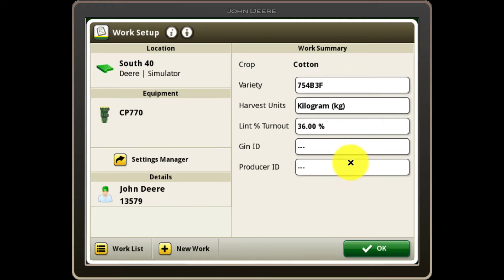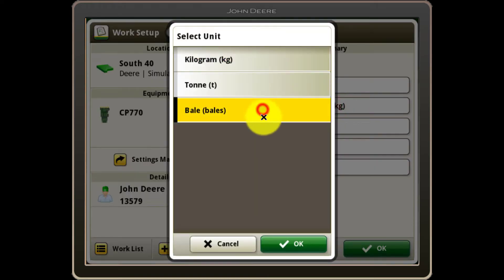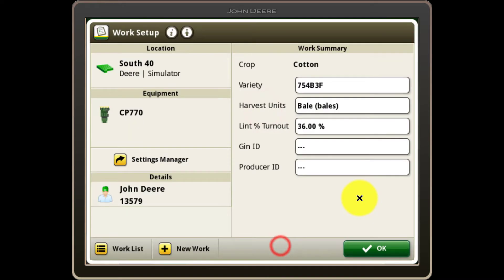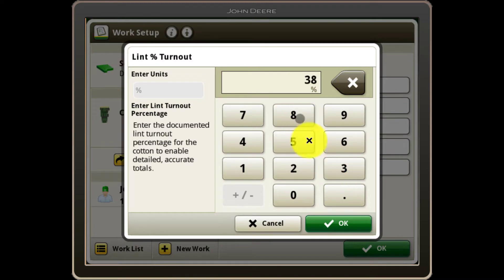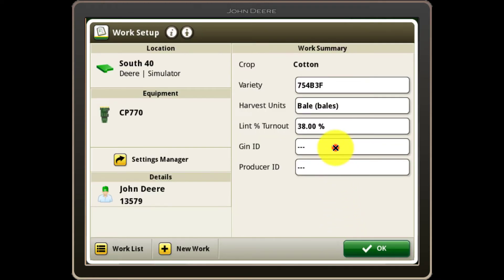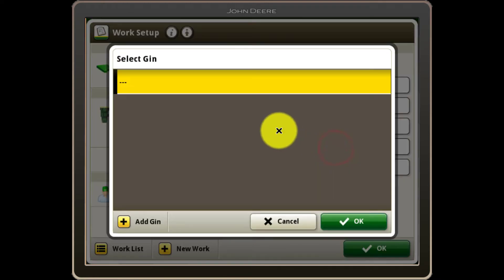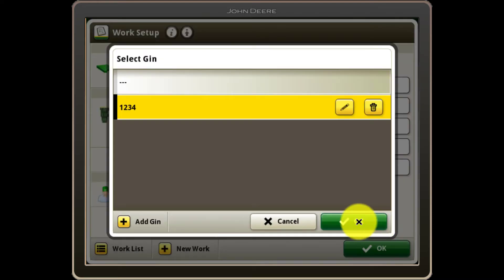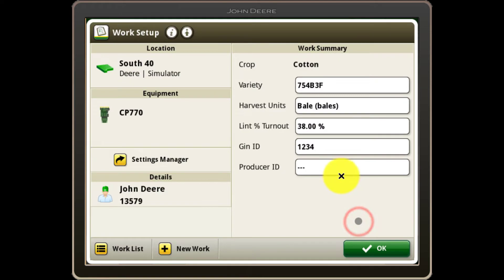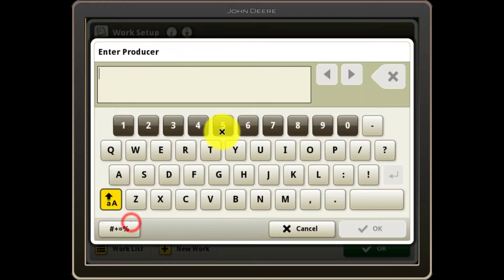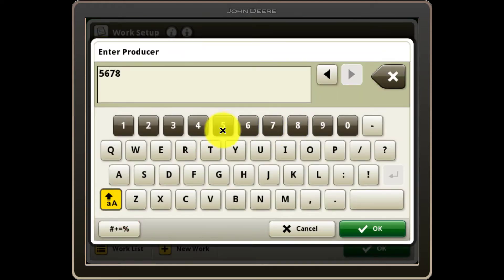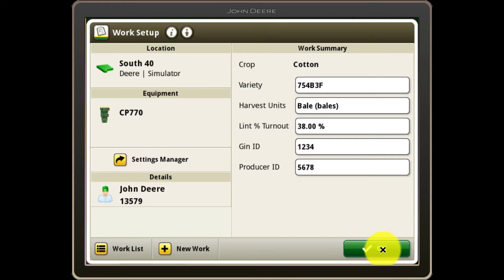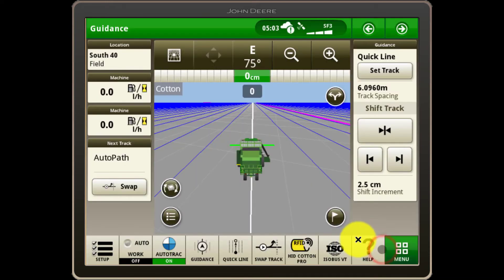Next, select the desired harvest units of measurement and lint turnout percentage. Finally, the GIN and producer ID fields can be filled in if desired. These details can be helpful if you deliver cotton to multiple GIN locations and want to make it easy to identify and send the correct module data to the correct GIN within operation center. Select OK to complete the work setup process.